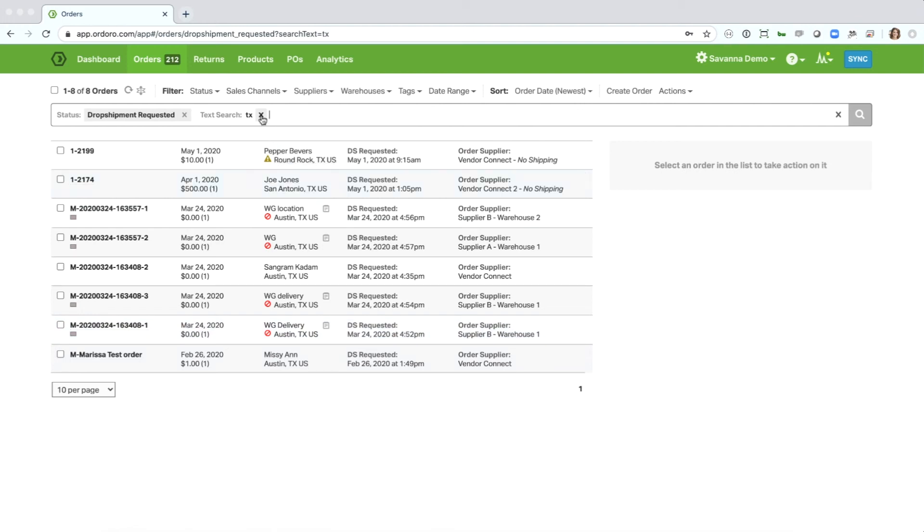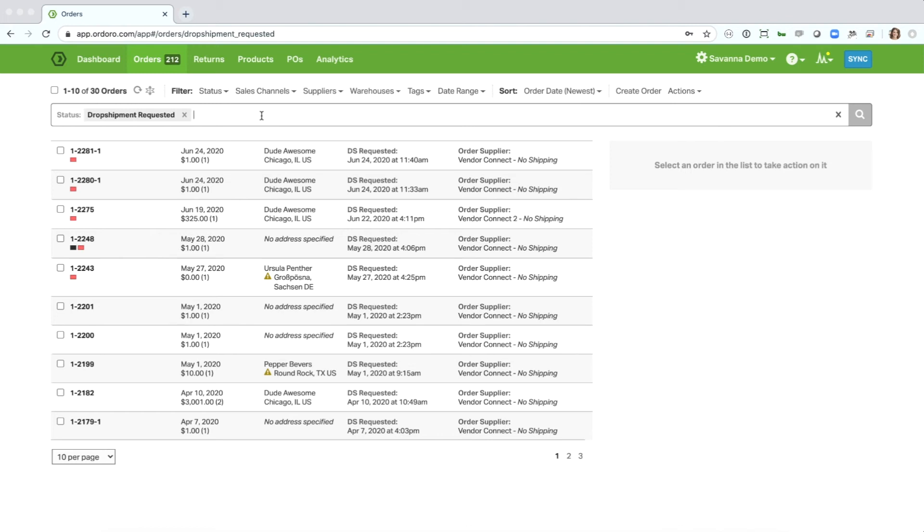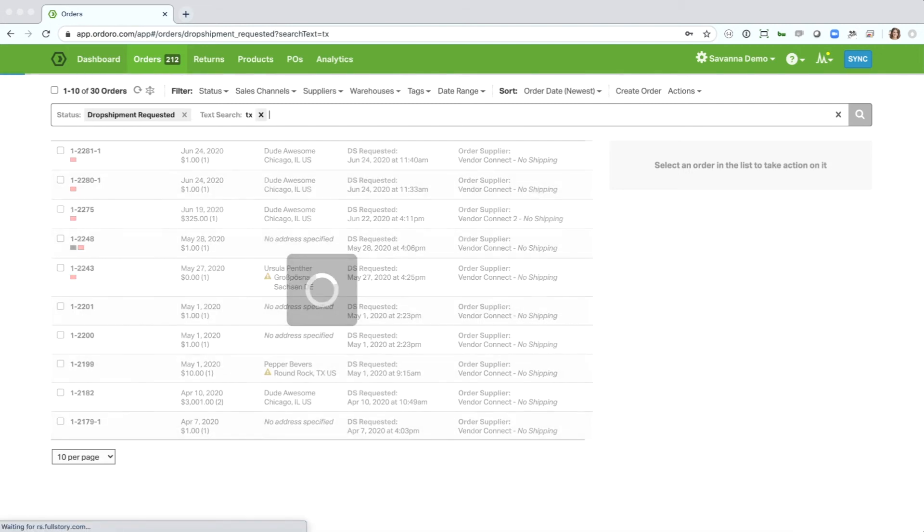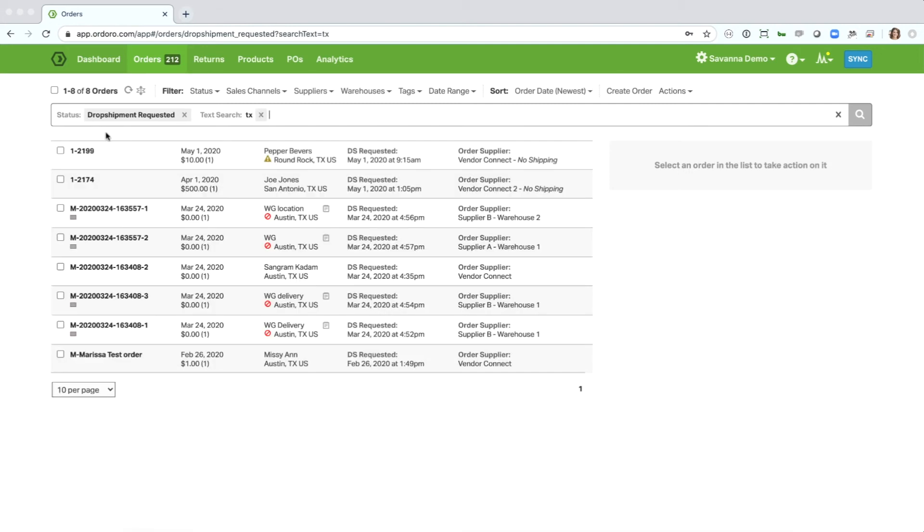I can also quickly remove that text search by just clicking that X box. And you'll see another thing that happens when you search is that all of your other filters remain.